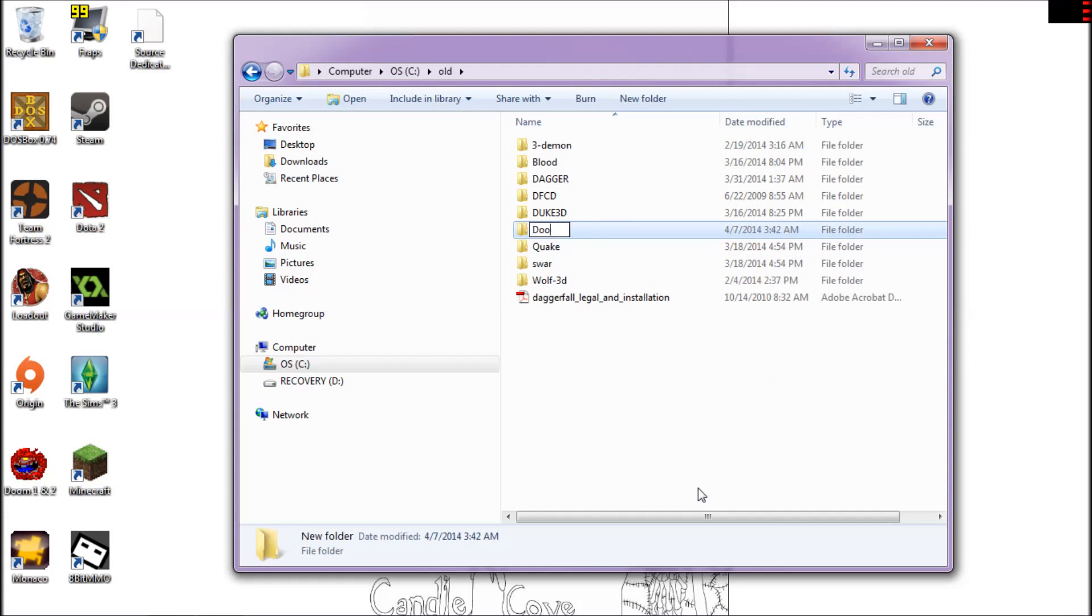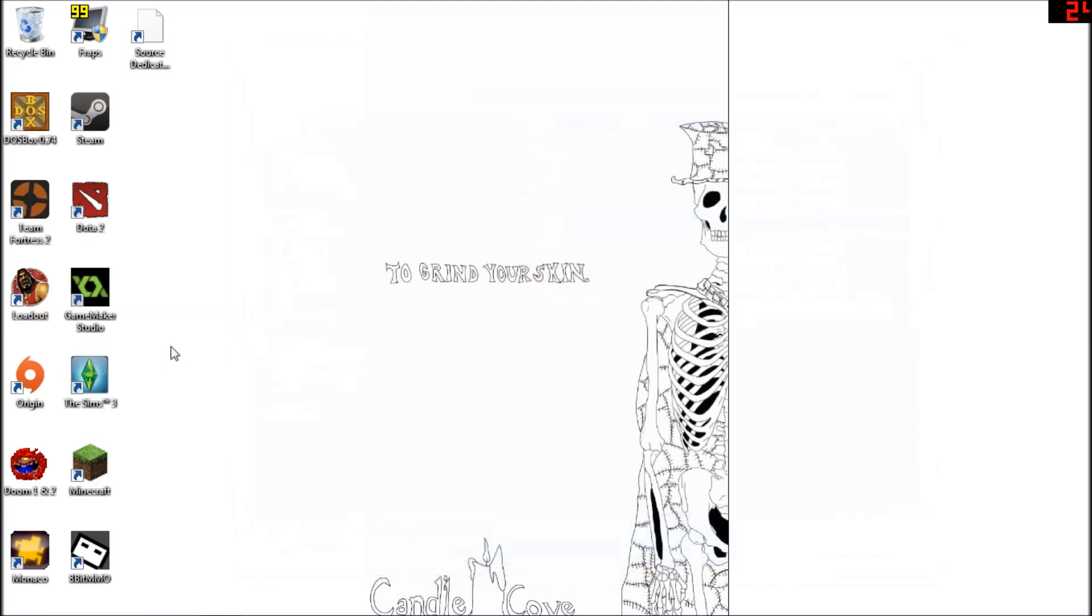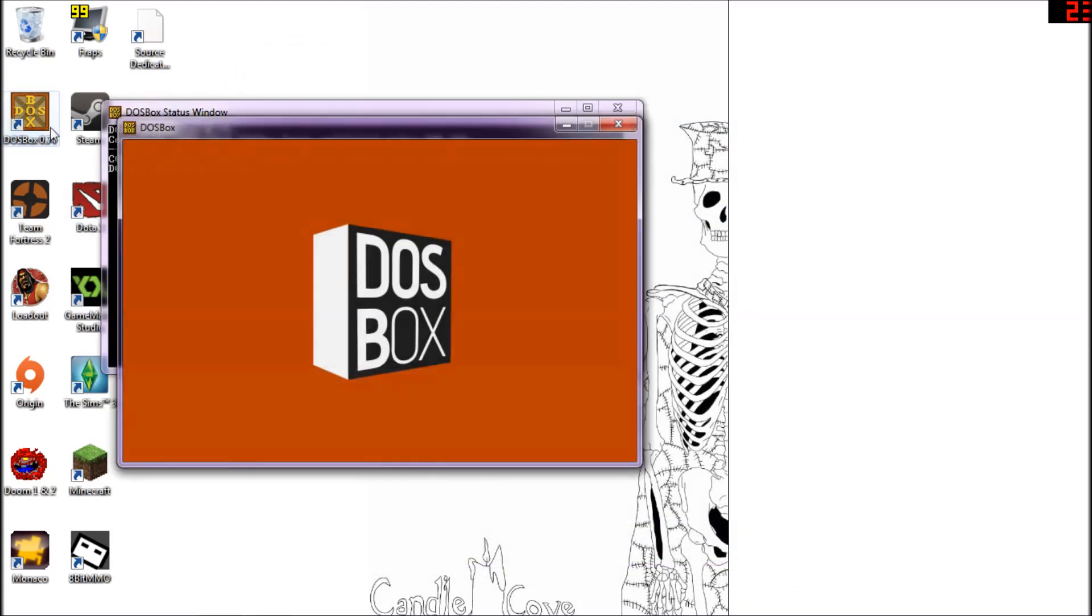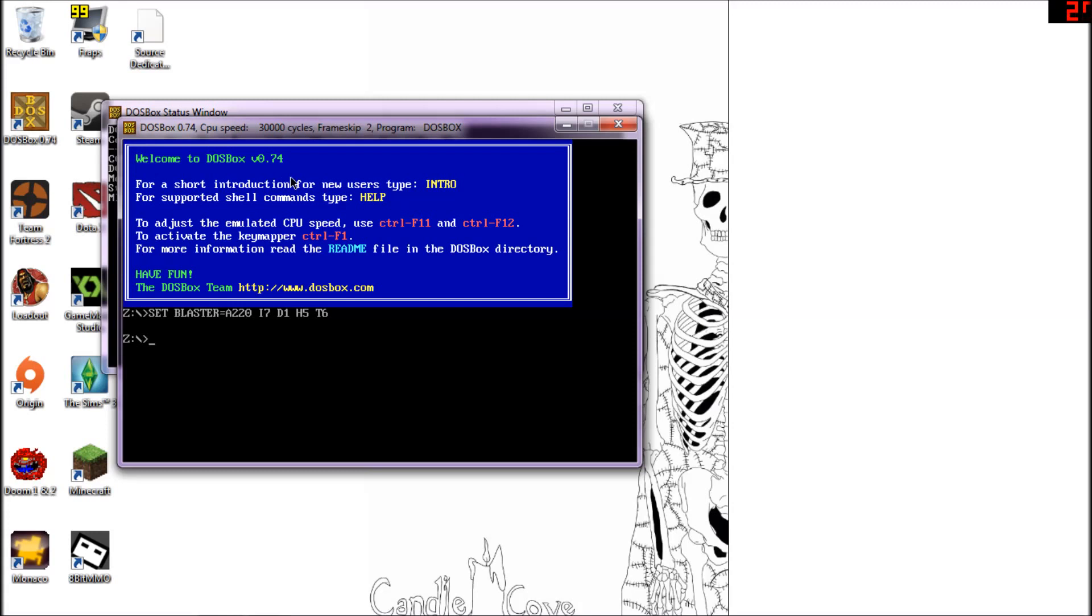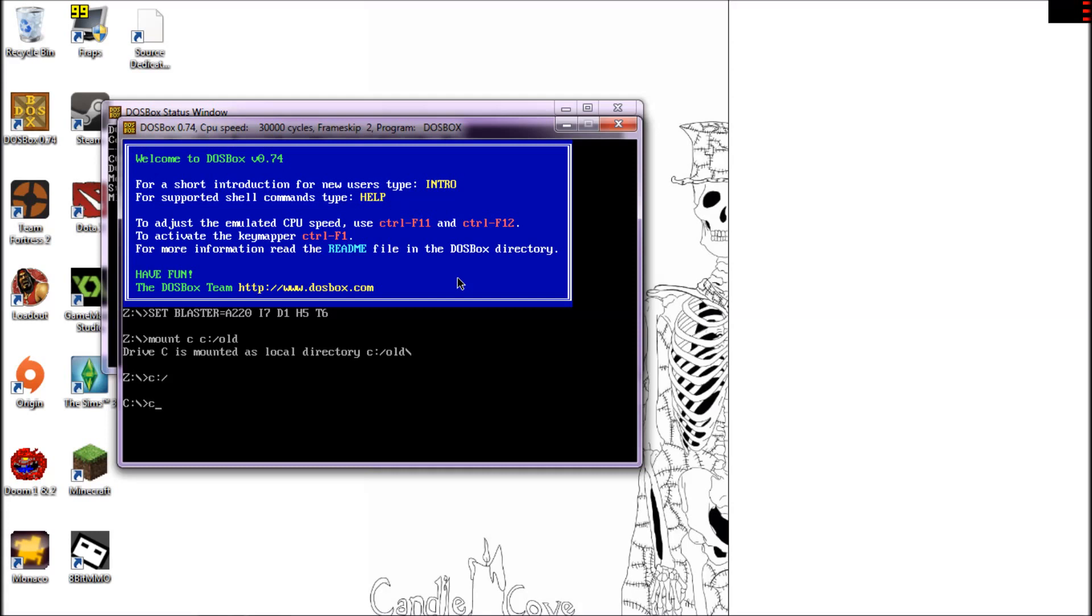Now if I reopen DOSBox, it should exist after I mount my C drive and my DOS directory. See, now obviously because I just created an empty folder, that doesn't exist. There's nothing here.